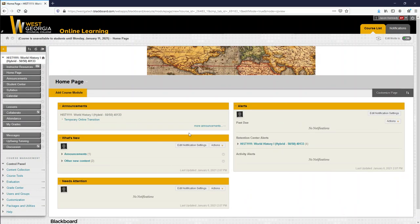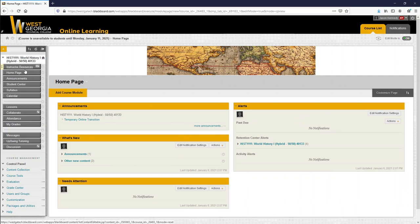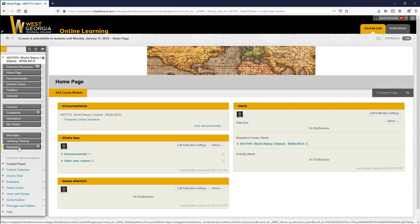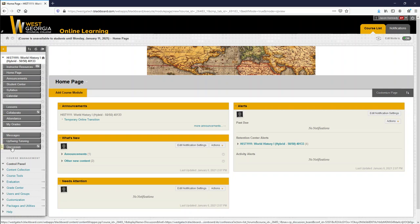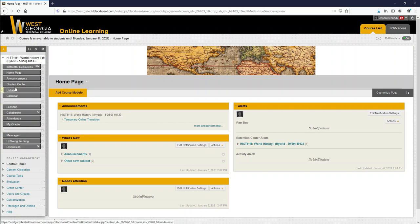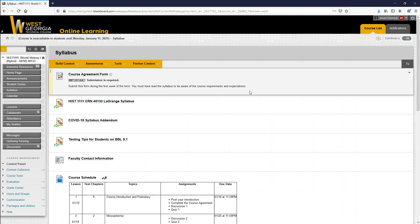First thing I want to show you is what the Blackboard page is going to look like. Over here on the left, you can see the homepage, the announcements, syllabus, lessons. A couple of things are hidden from you. You won't see Collaborate unless you want to have a meeting with me. You won't see discussions at all. And the first place I'm going to go is where it says syllabus. This has some really important information on it for you. This is going to be where you find our contract, the course agreement form you have to do. There's going to be your syllabus. There's going to be some COVID-19 information on here, which I'll go over with you, how to contact me and what our daily schedule is going to be.